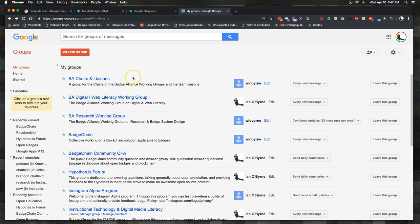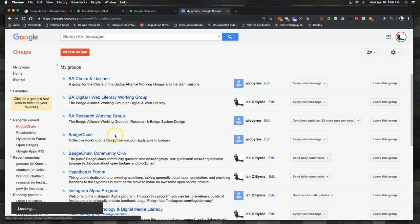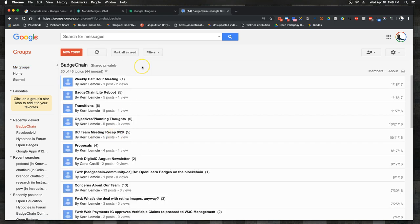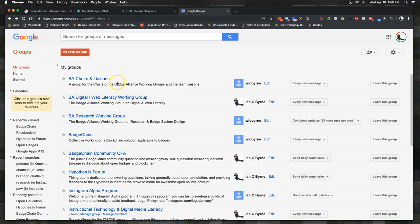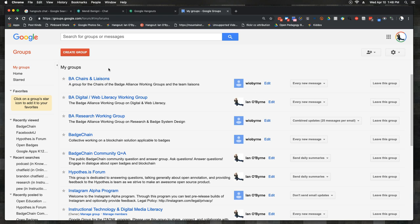The nice thing about Groups is you can keep it as public or private as you want. You can add people to a group — when I was doing work with badge chains, you could have a private group of five or six people. You could also have a public group: a lot of the digital badge groups I've been part of are public and anyone can join, as were the Mozilla and web literacy groups.